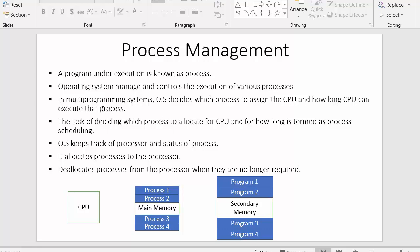In multi-programming systems, the operating system decides which process to assign the CPU and how long the CPU can execute that process. As discussed in earlier videos, multi-programming systems are capable of executing more than one process — not simultaneously, but by making a context switch between processes, which makes us believe the CPU is executing more than one process at the same time. In reality, the system executes only one process at a time.